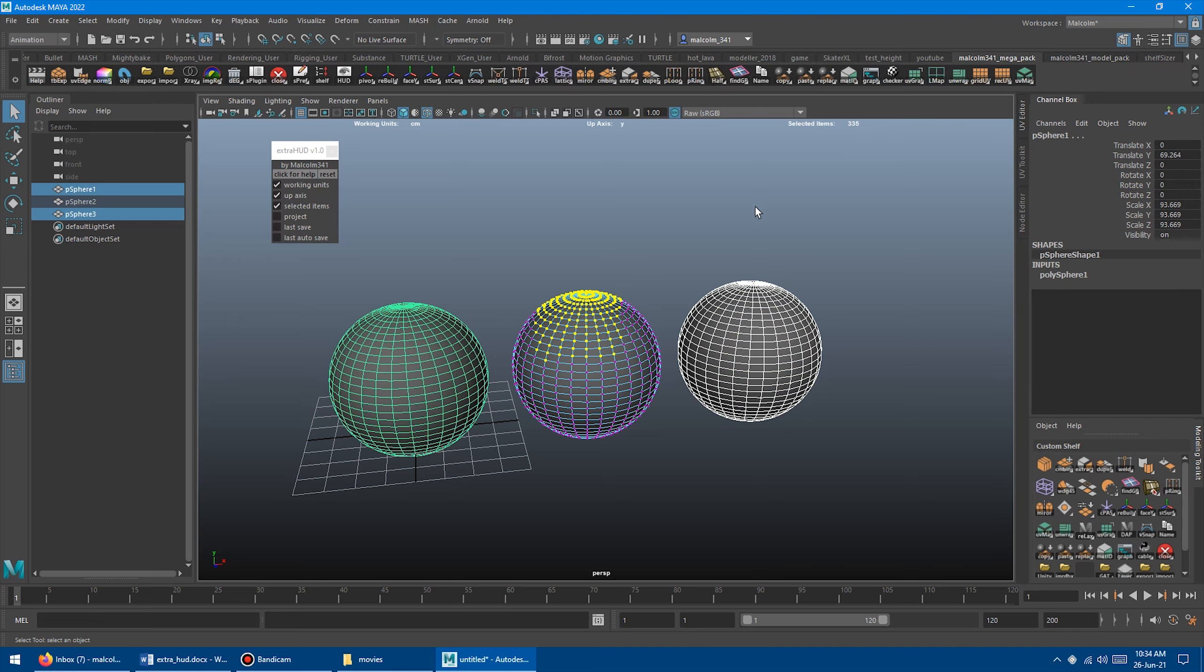So I just find this actually a lot cleaner and a lot better than the poly count display, because I often just want to know how many things I have selected. So I find I can read this better, and more often than not, I just want to count the number of objects I have in the Outliner. So you can just select them now, and it'll display it for you in real time.